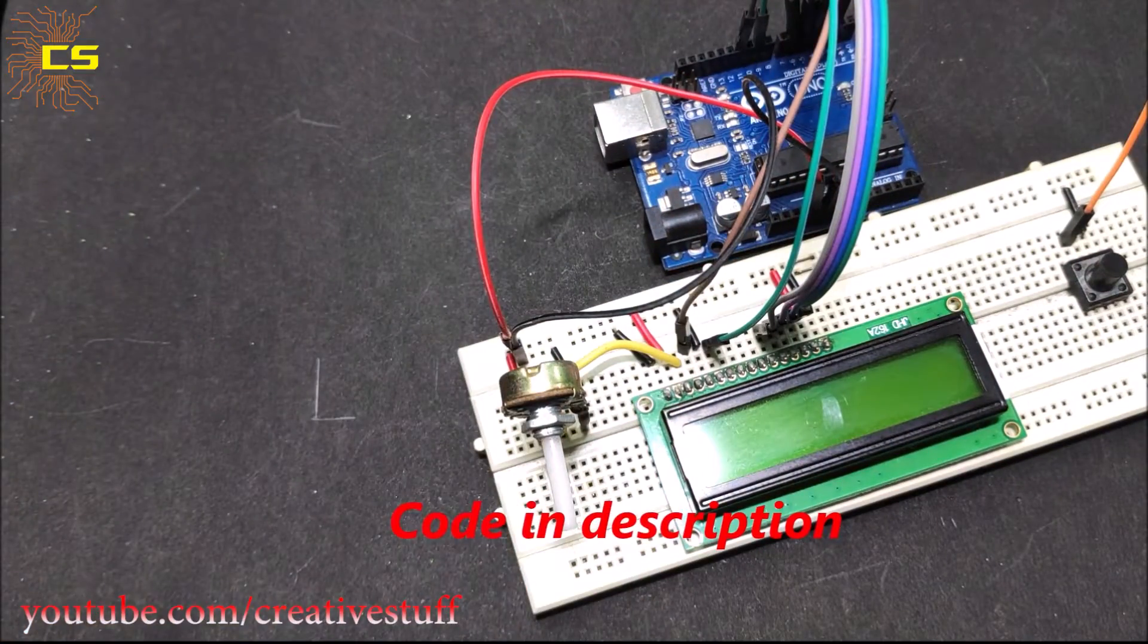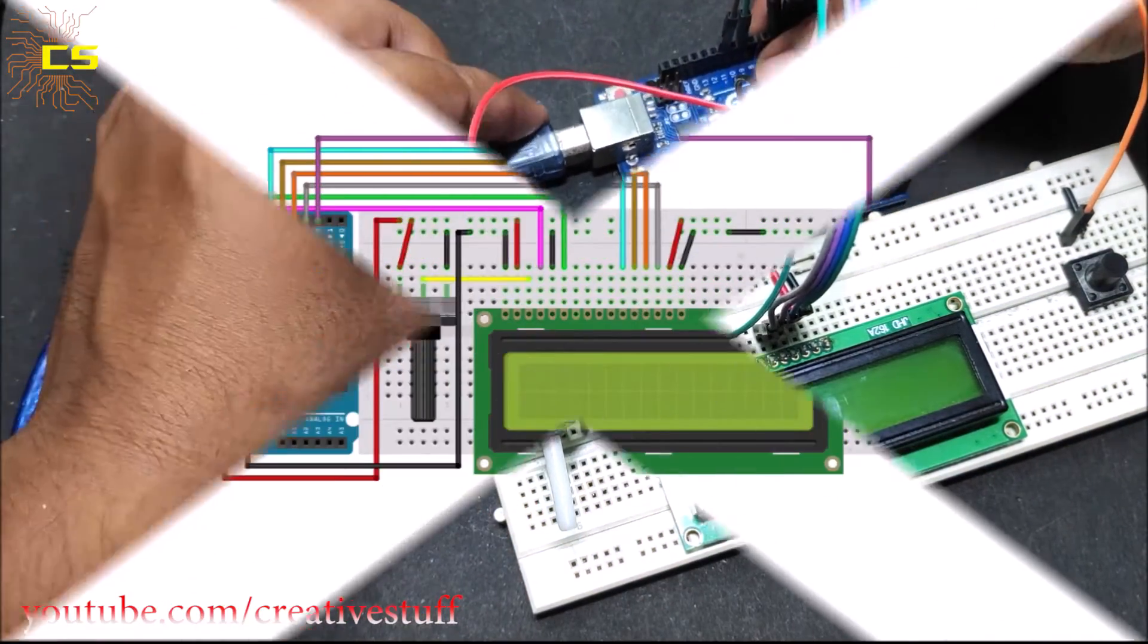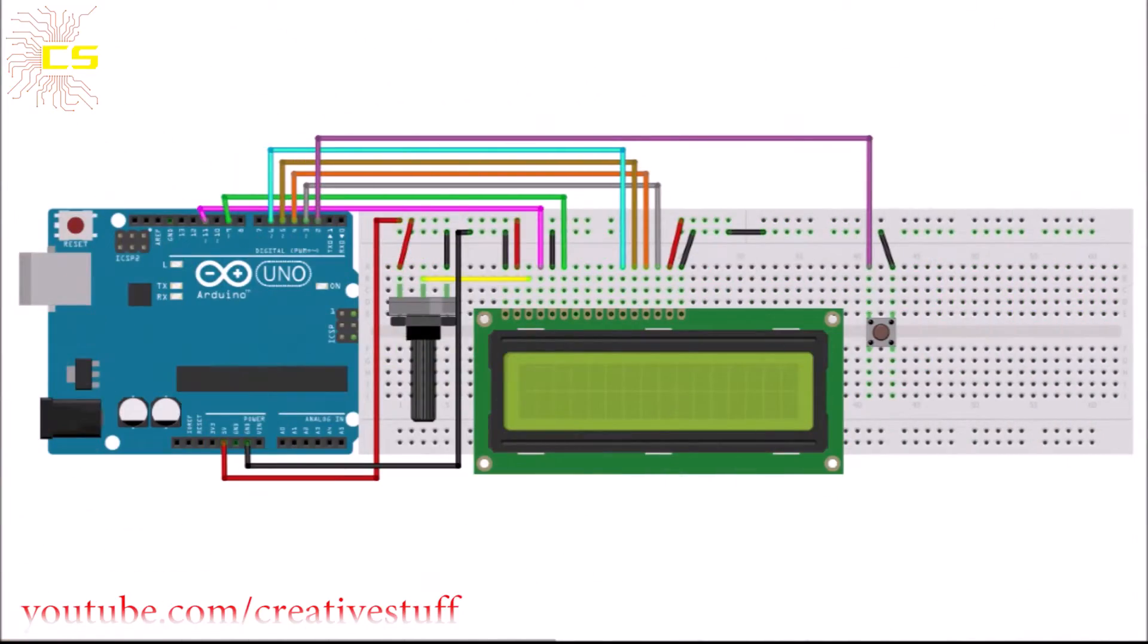Connect the Arduino to PC and upload the code. Here is the full schematic of the project.